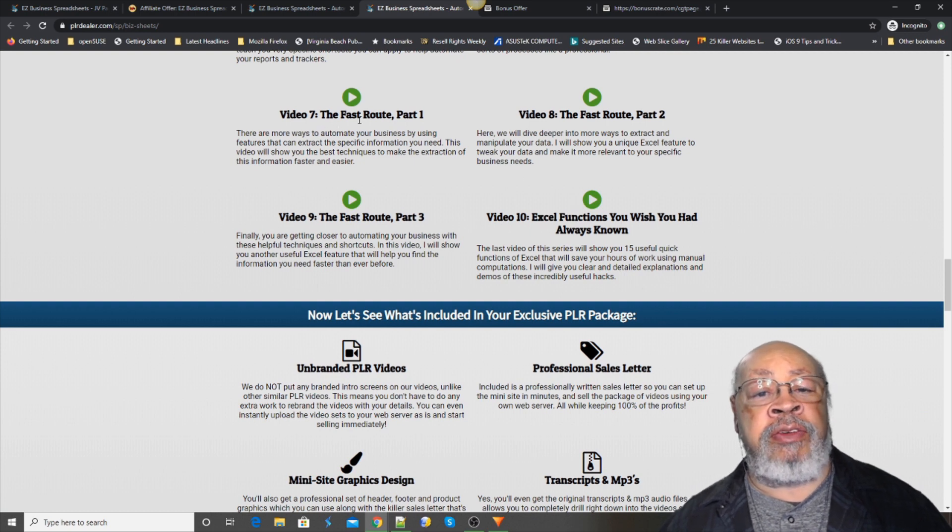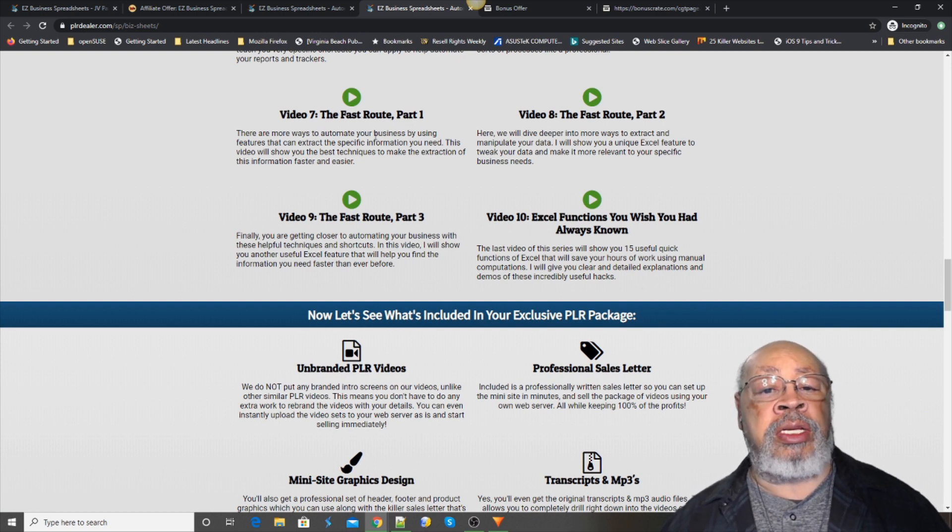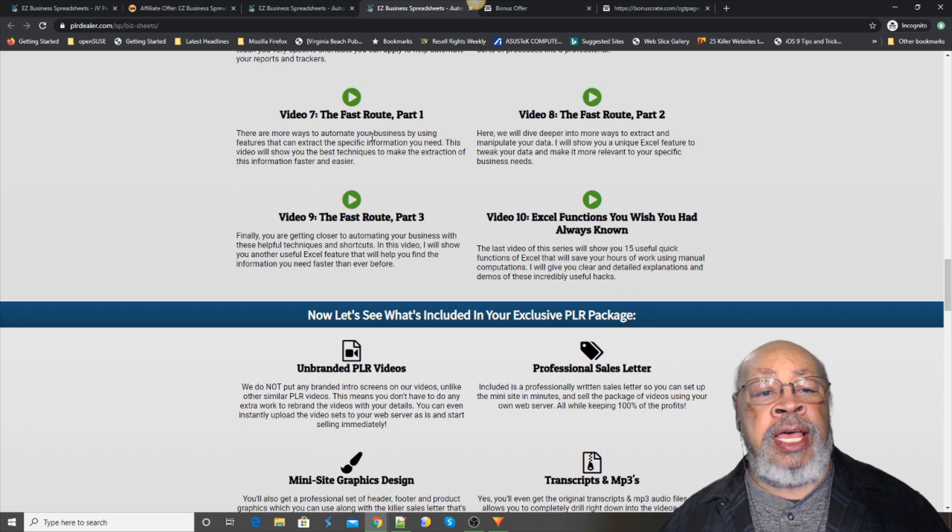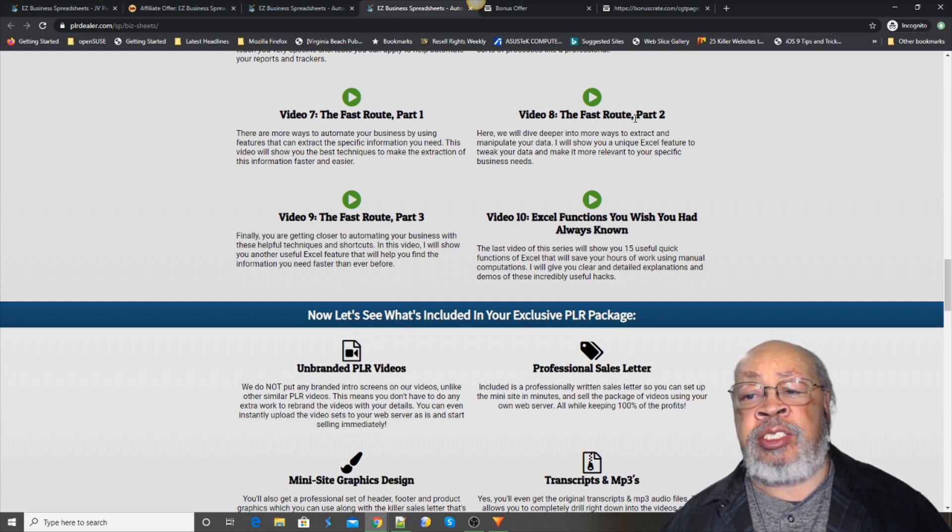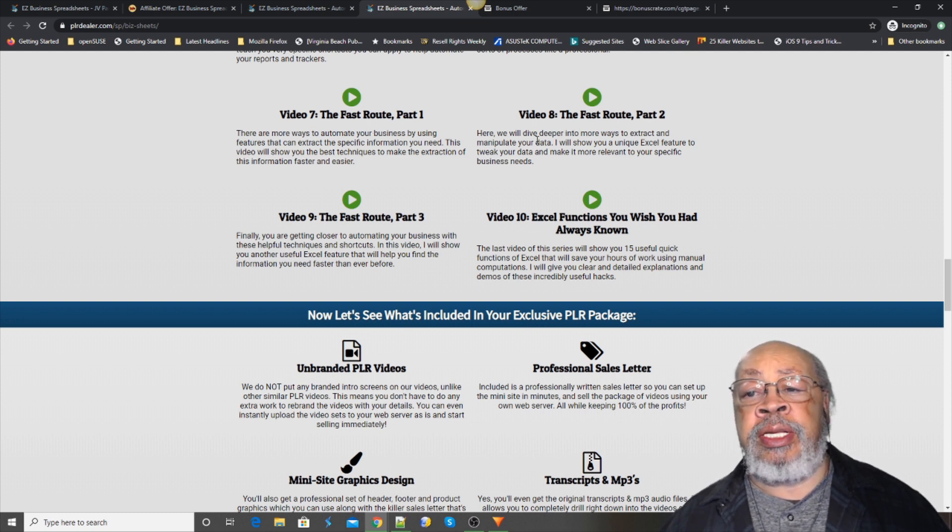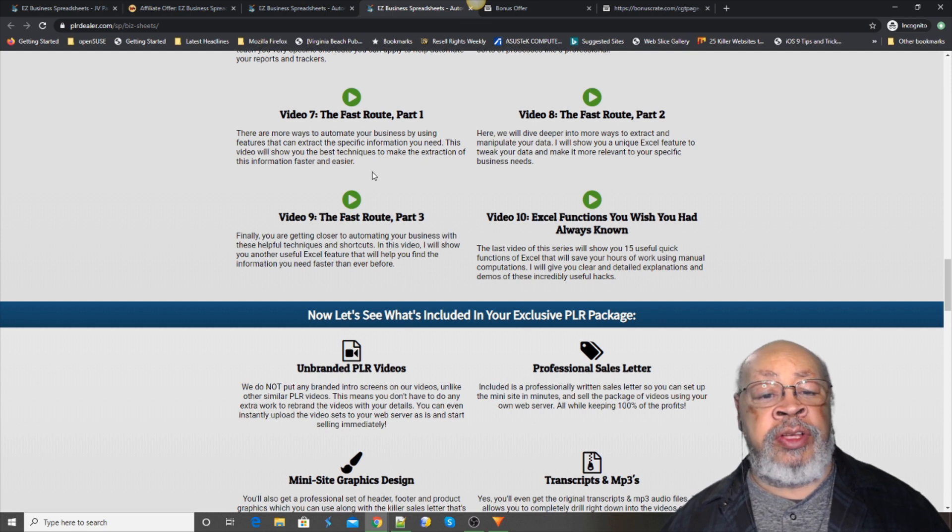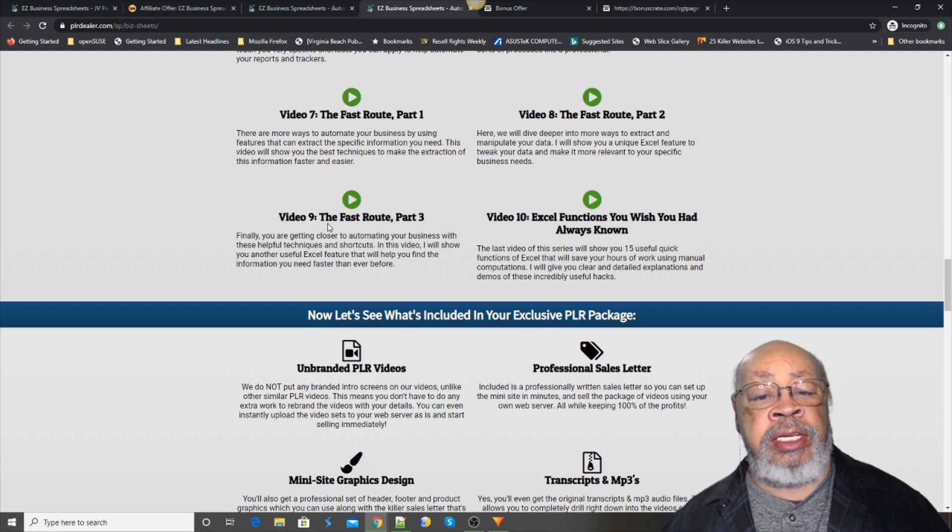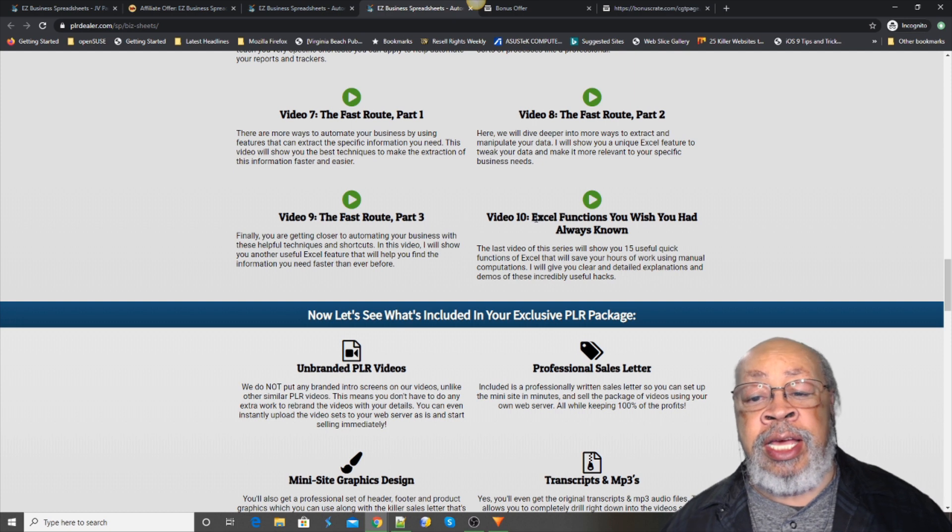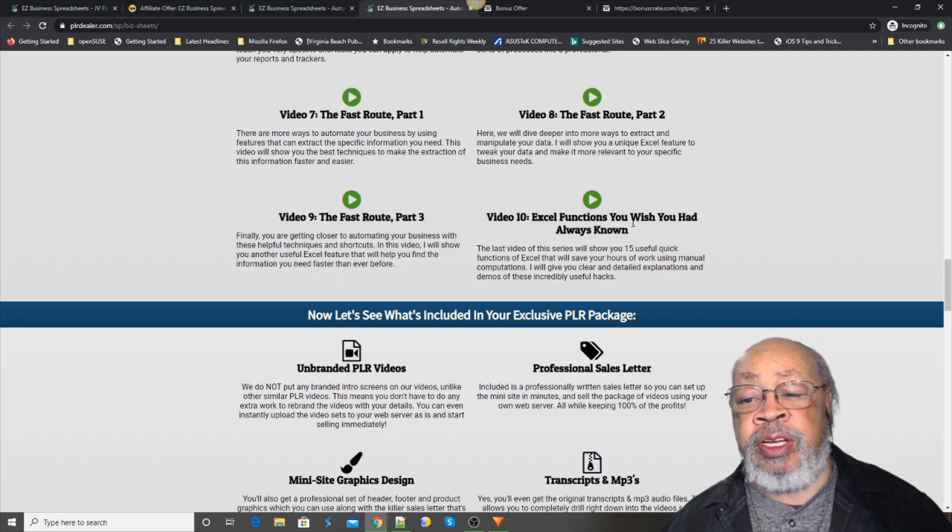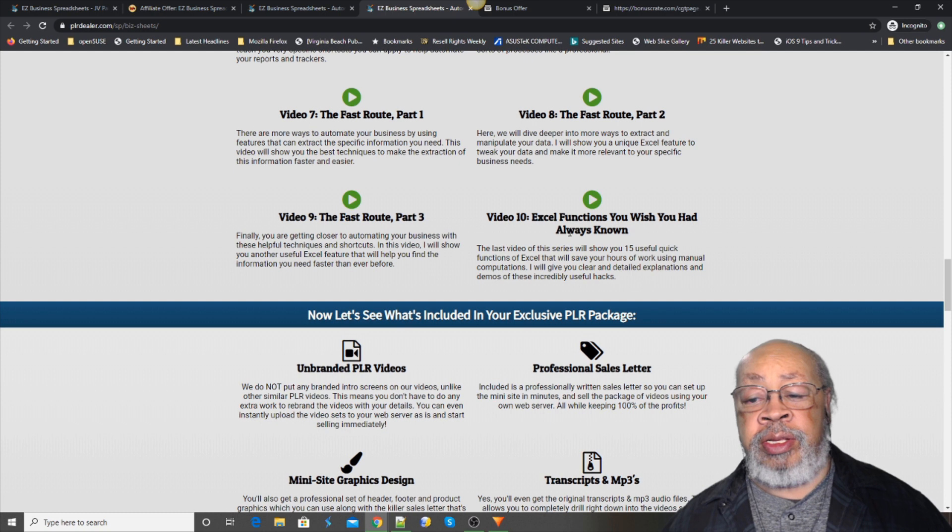Video 7, the fast route Part 1. 8 is the fast route Part 2, and video 9 is the fast route Part 3. And 10 is Excel Functions You Wish You Had Always Known.